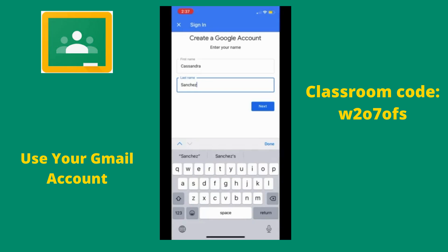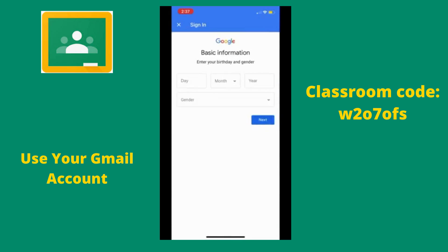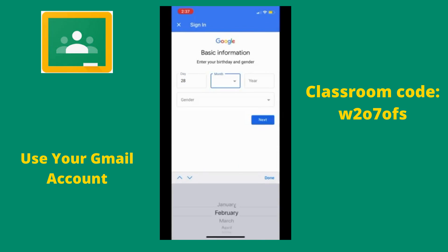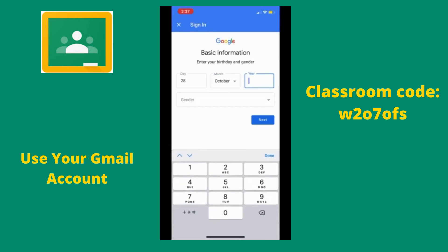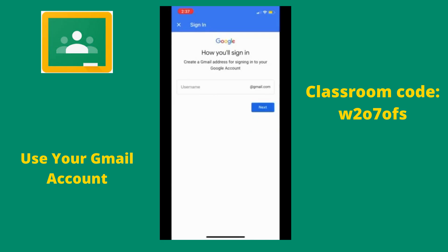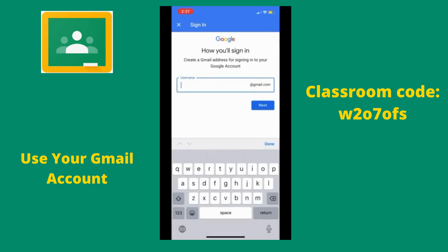When you are finished, click Next. For your birthday, please enter the day, month, and year you were born. It will then ask you to select a gender. When you are done, hit Next. Now we are going to create a username for our Gmail account.